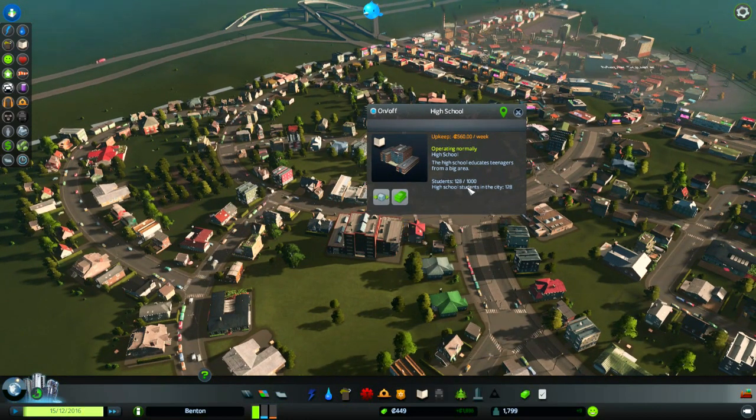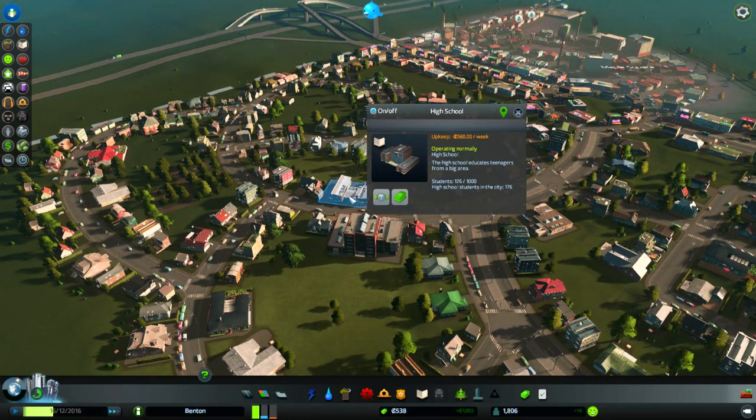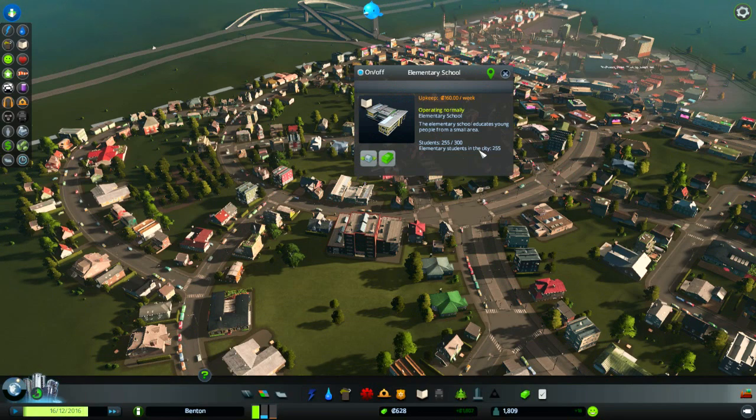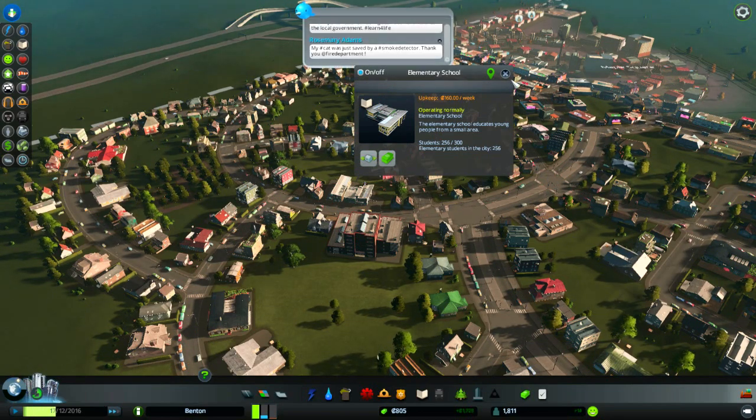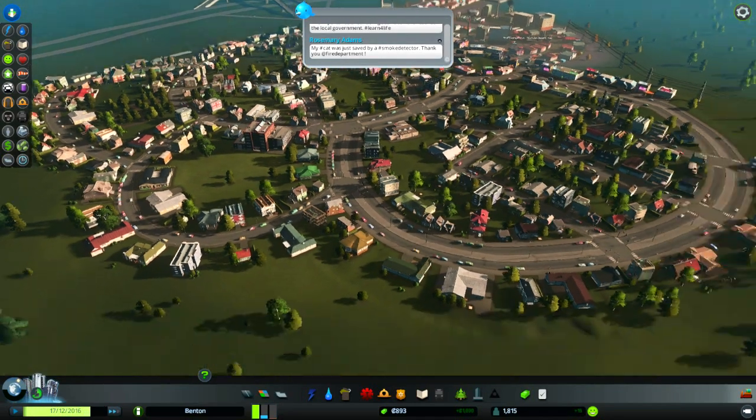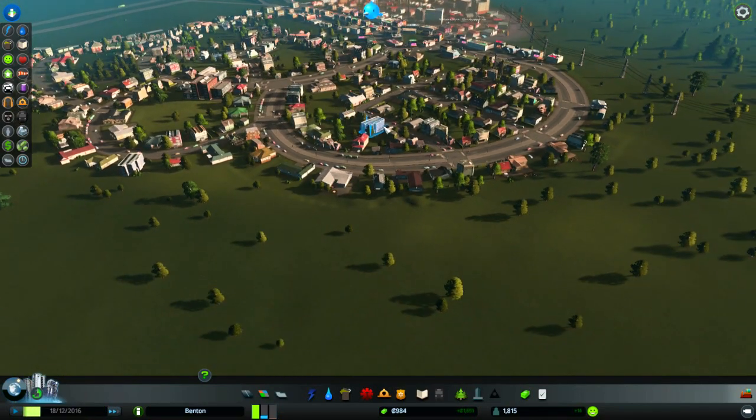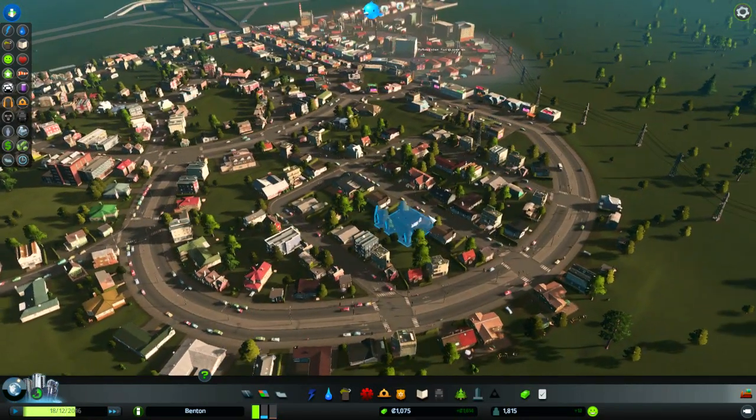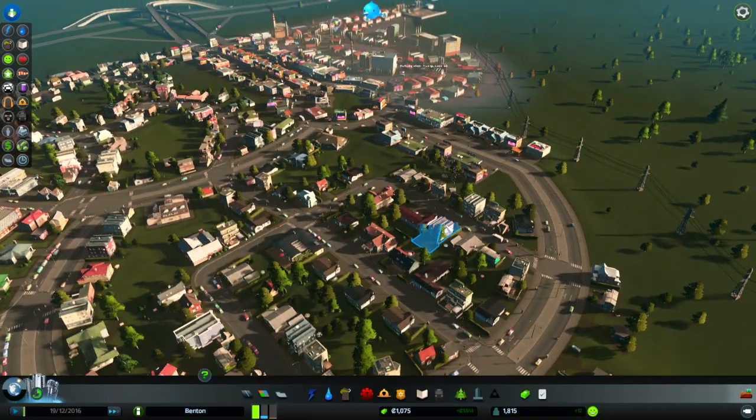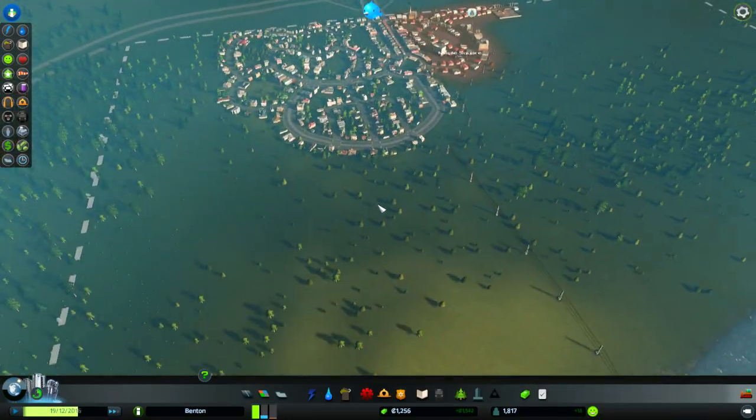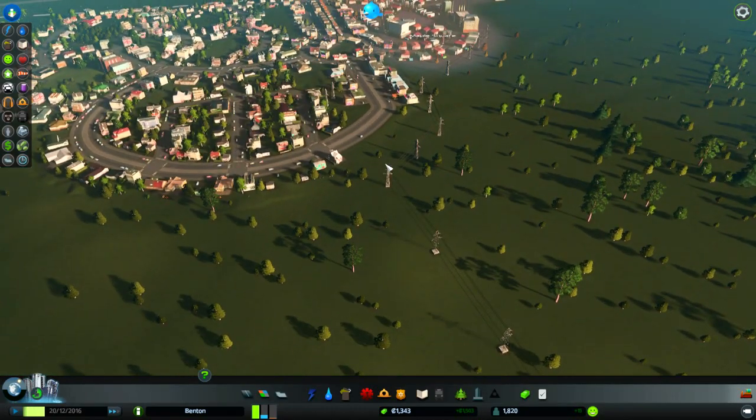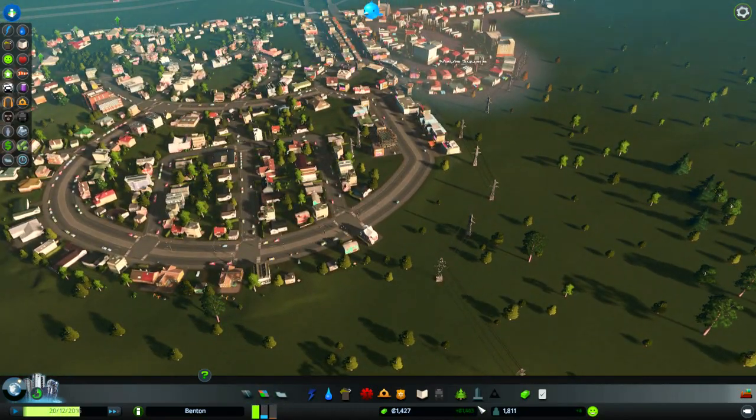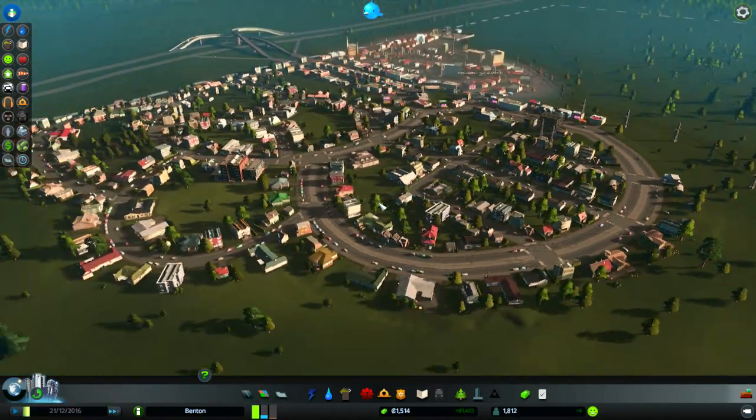This takes a thousand students, this takes three hundred. My cat was saved by a smoke detector, oh how cute. We got tons of residential demand, just oodles of residential demand. But we gotta wait for more income here.